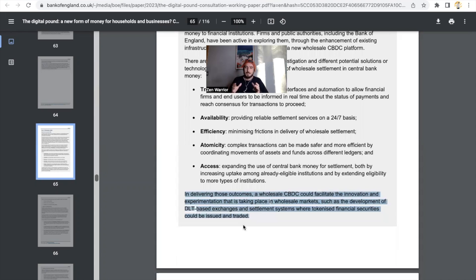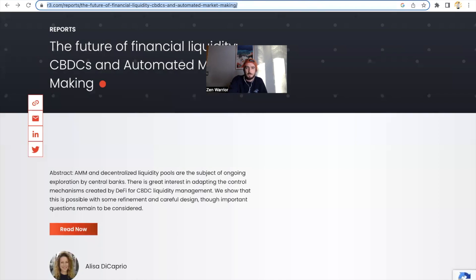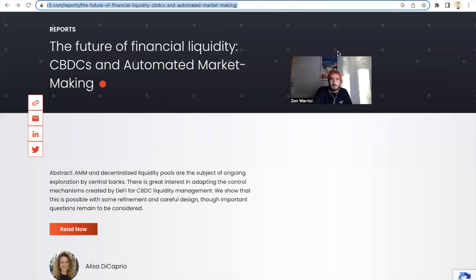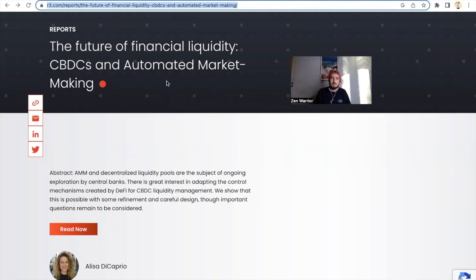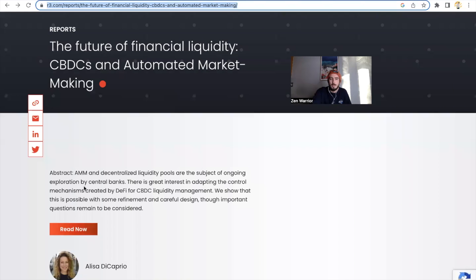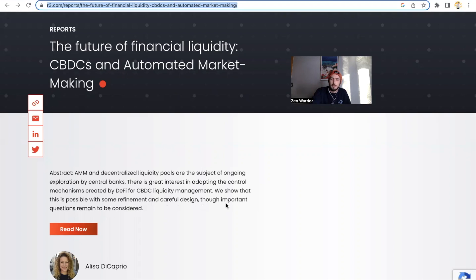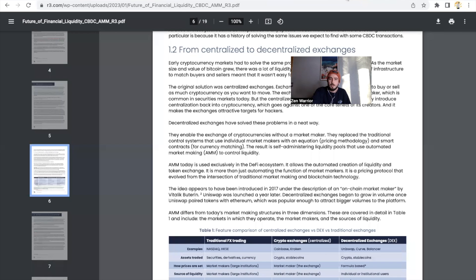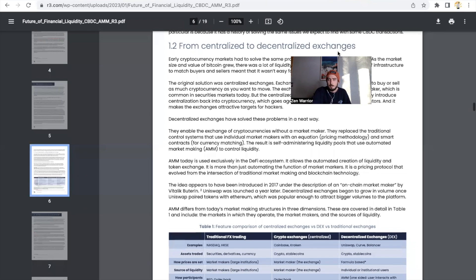We also have R3 basically saying the future of financial liquidity and automated market making. Us in the Zen Lounge have been studying these topics for a whole year now. And now we see that R3 is also excited about automated market making. They're talking about AMM and decentralized liquidity pools are the subject of ongoing exploitation by central banks. There is great interest in adapting the control mechanisms created by DeFi for CBDC liquidity management. We show that this is possible with some refinement and careful design though important questions remain to be considered.